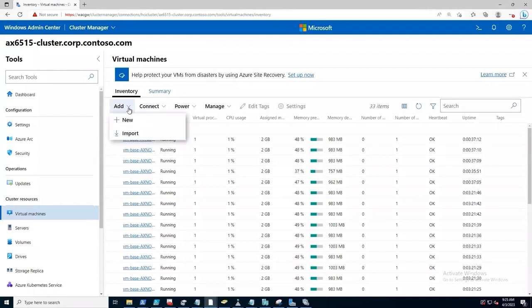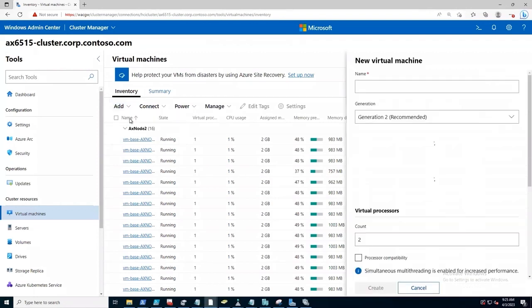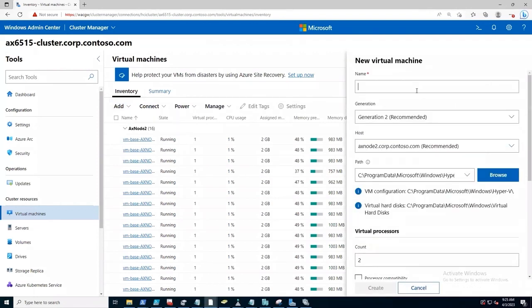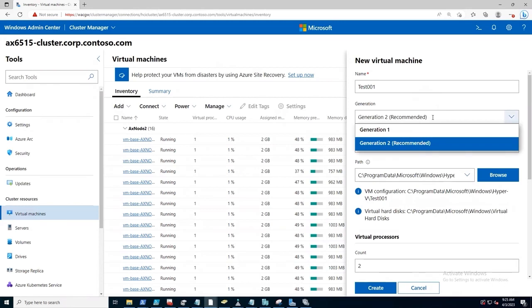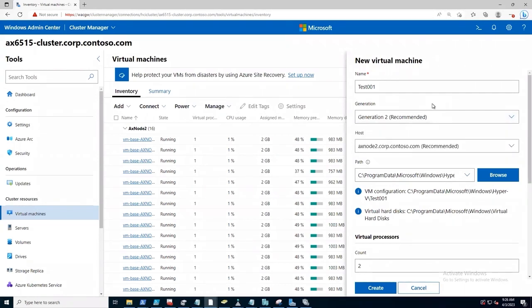So in this case, I'm going to go new. I can just call this one test 001. Hopefully my network connection is still okay. Virtual machine generation largely determines the kind of BIOS settings for the virtual machine and some other settings that are available at the hardware layer. Gen 2 is just the standard.